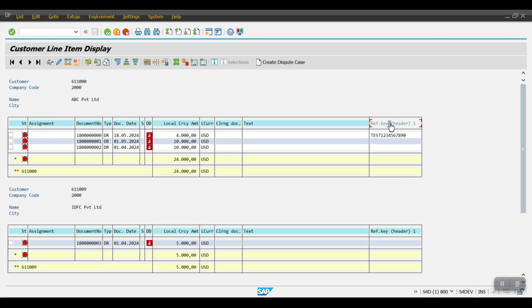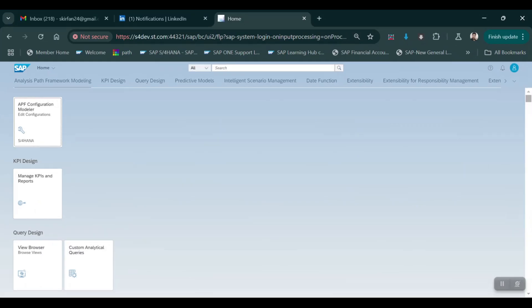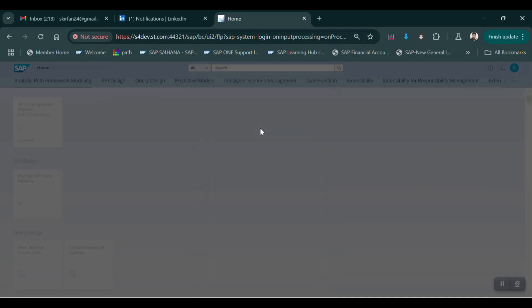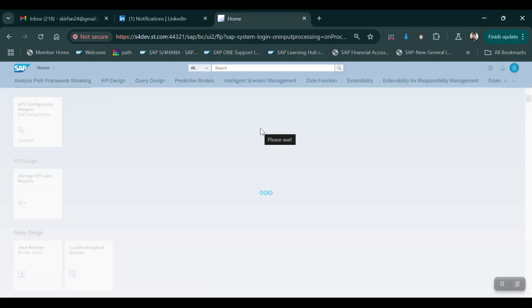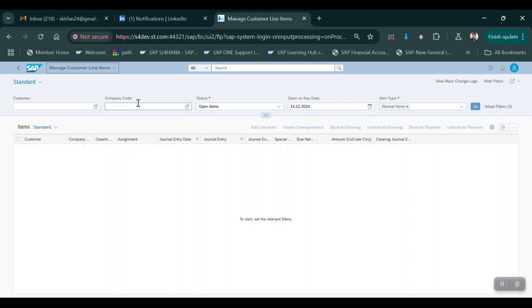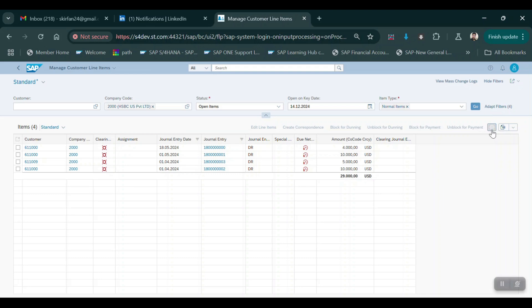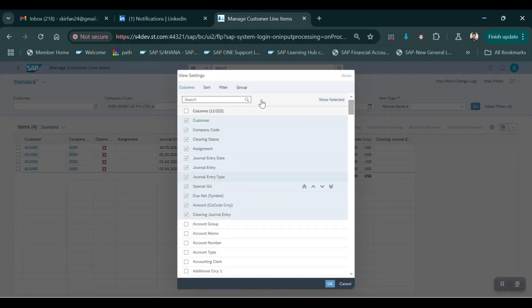That thing we will discuss in today's session. So let's get started. Let me log into the Fiori app. This is my Fiori app. First of all I will show you the Manage Customer Line Item report - this is the report where I need the custom fields. Here I'm giving my company code as 2000 and then click on Go. If I click here on Settings, we have all the fields. If the field does not exist here, we have another Fiori app which is Custom Fields and Logic.